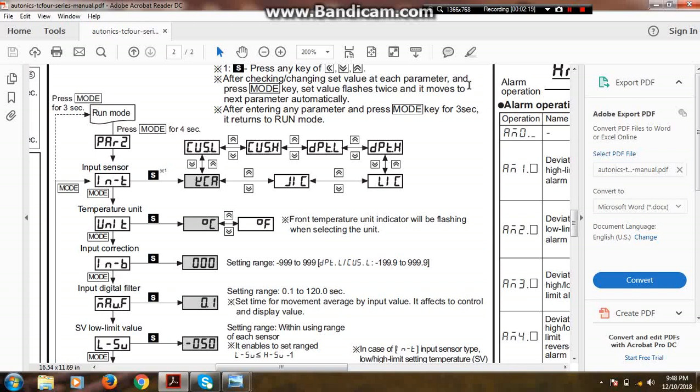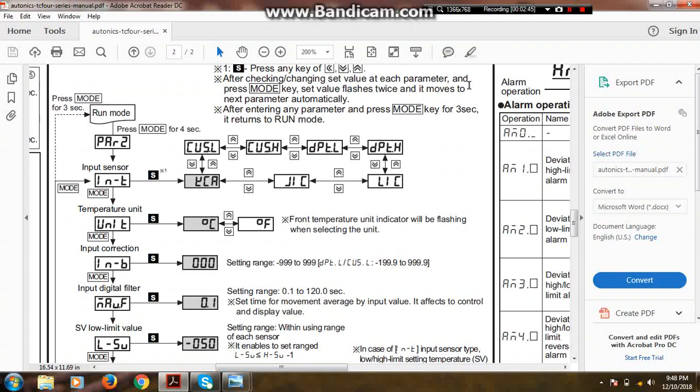Then our process value will be shown as 44 degrees Celsius. In this way we can increase or decrease process value by addition and subtraction in input correction parameter as per our requirement.